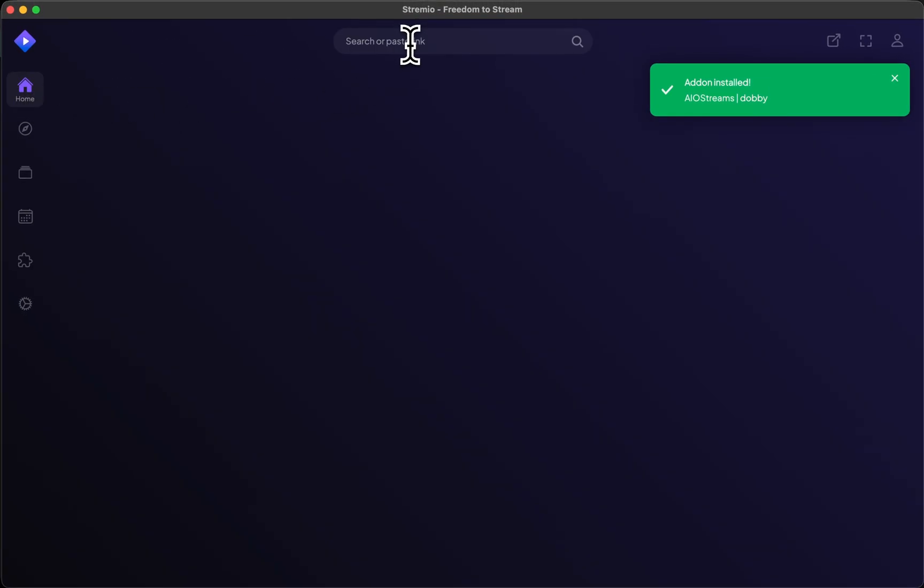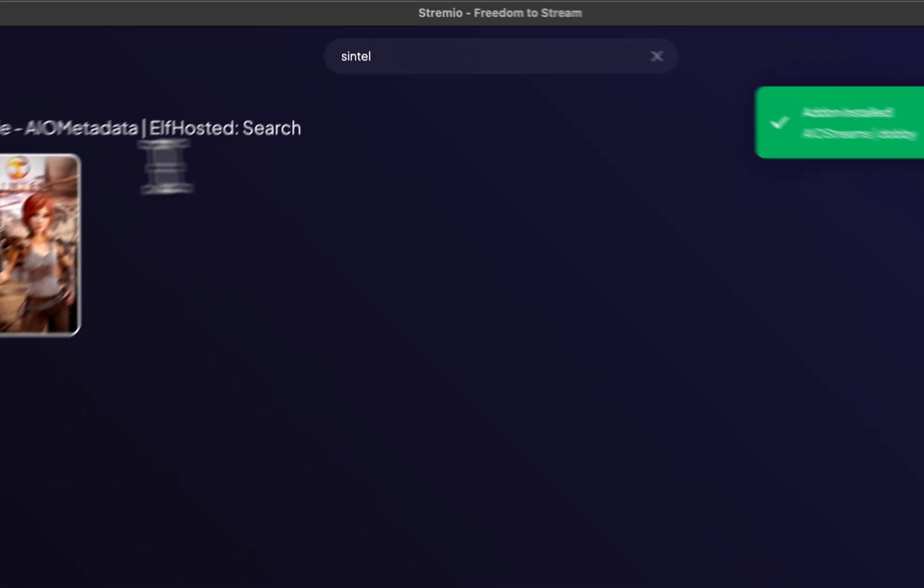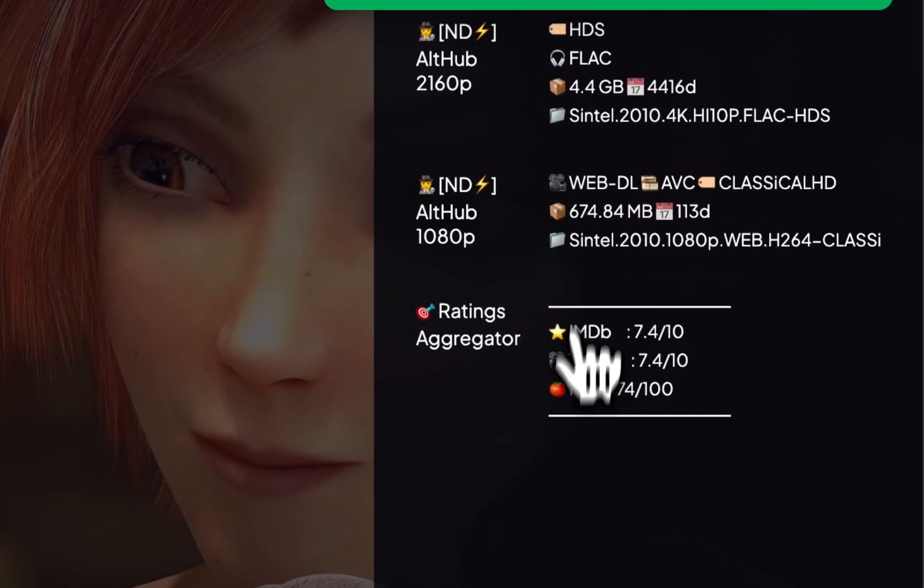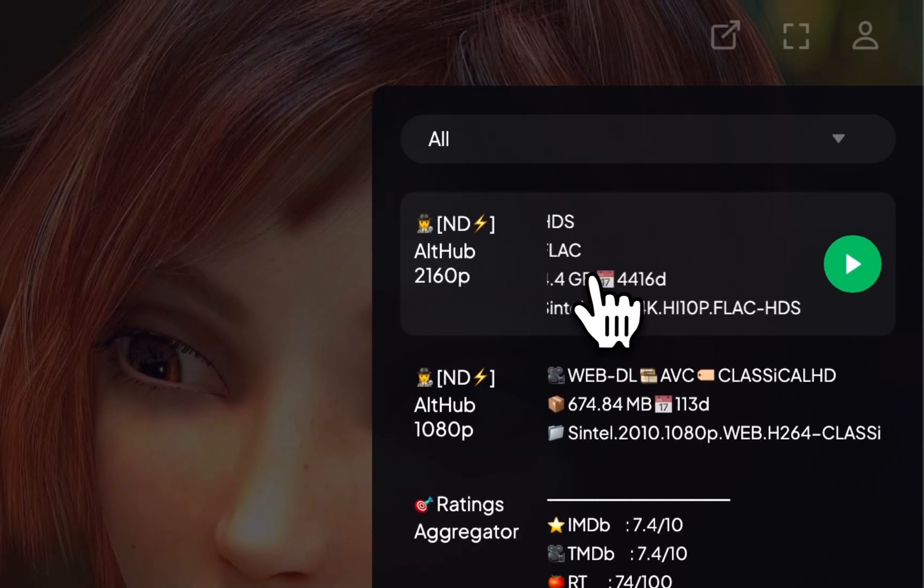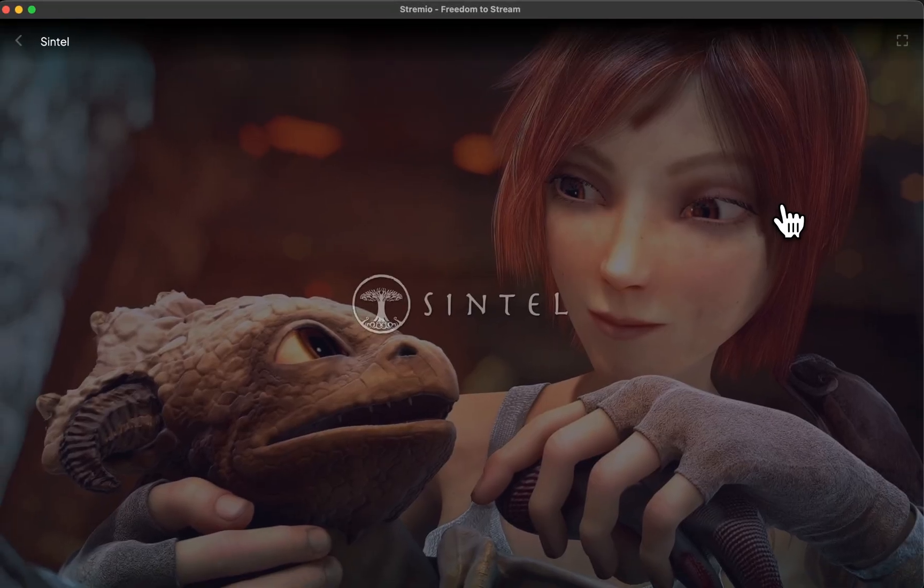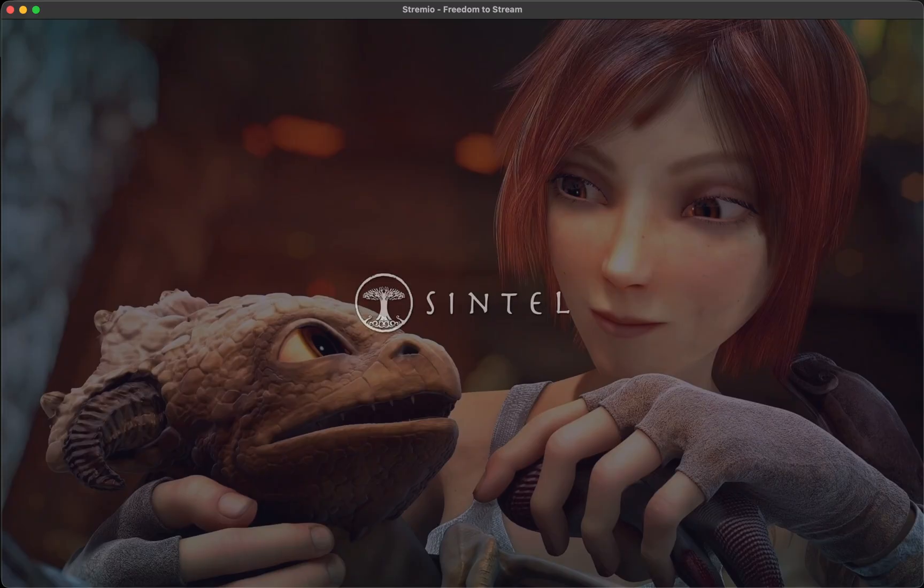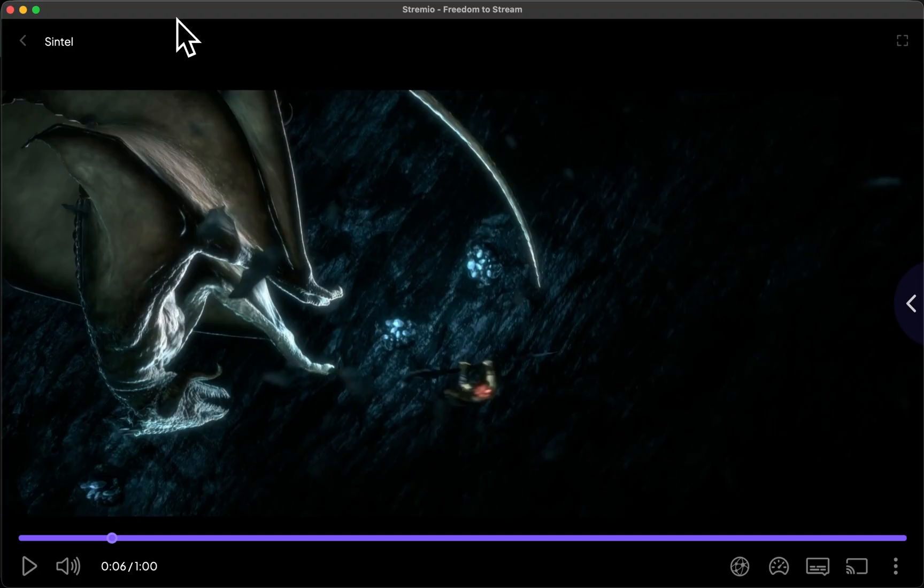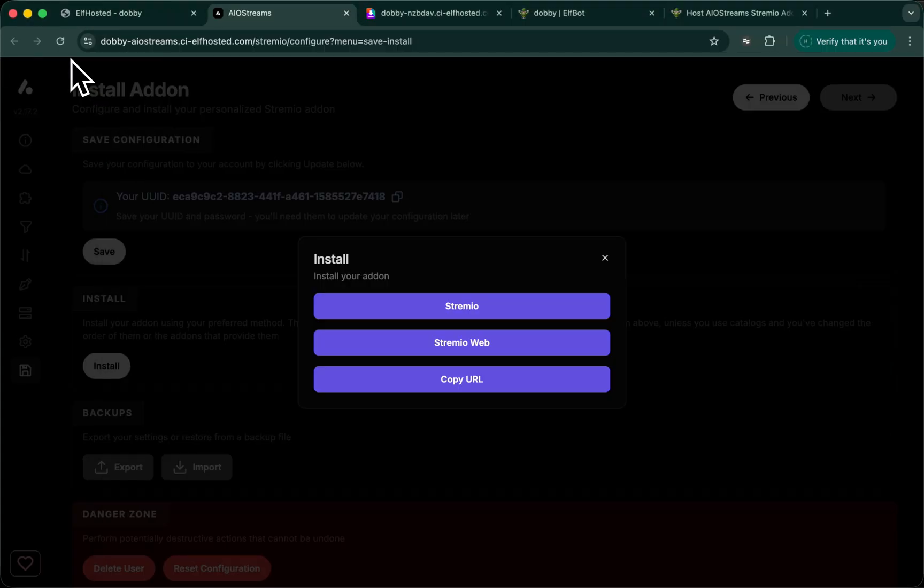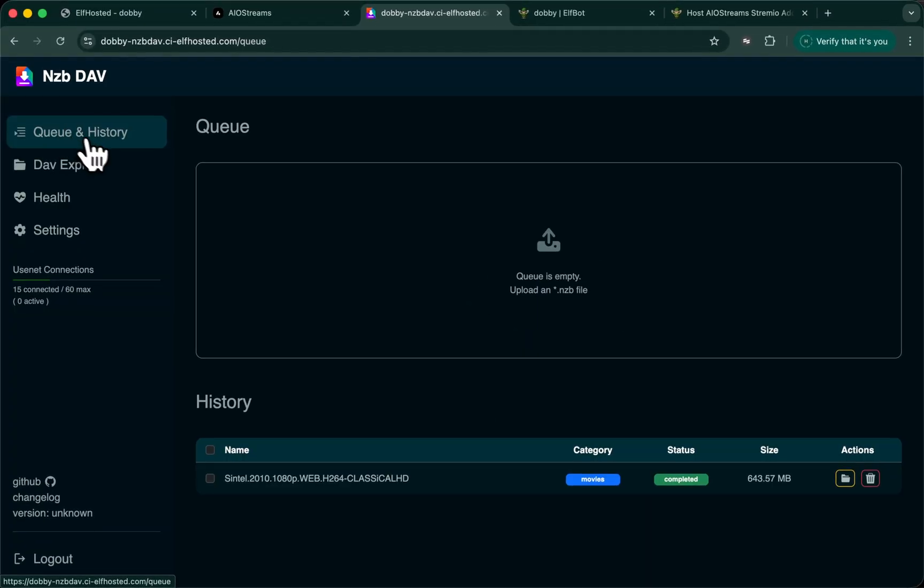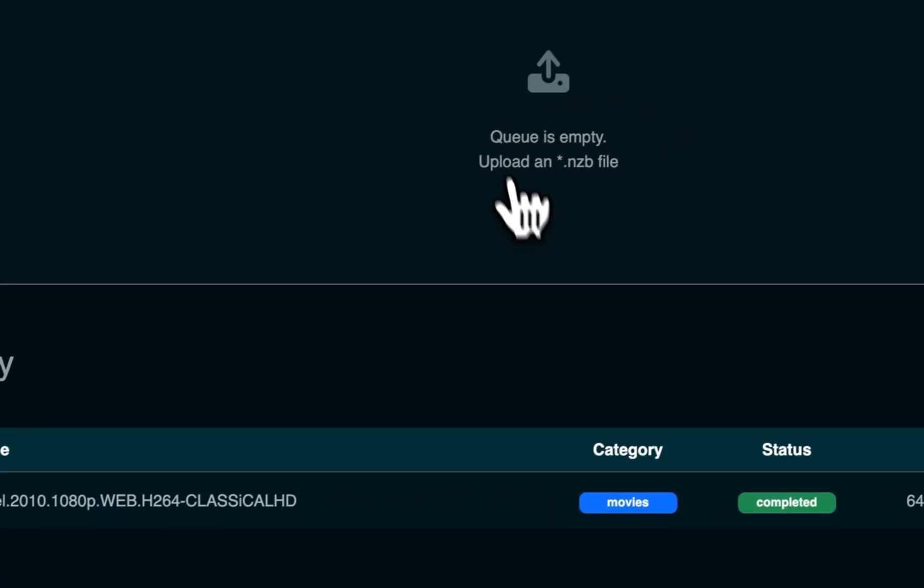Now, if I was to do a search in Stremio and I found content, AIO streams has queried my provider, found a Usenet based result. And if I click it like this. That was a real time play. We didn't skip anything. So you saw how long it took to start the stream. If we were now to look at NZBDAV while it's playing, we'll see active Usenet connections. And under the queue history, we'll see the file that is downloaded and is now being streamed.